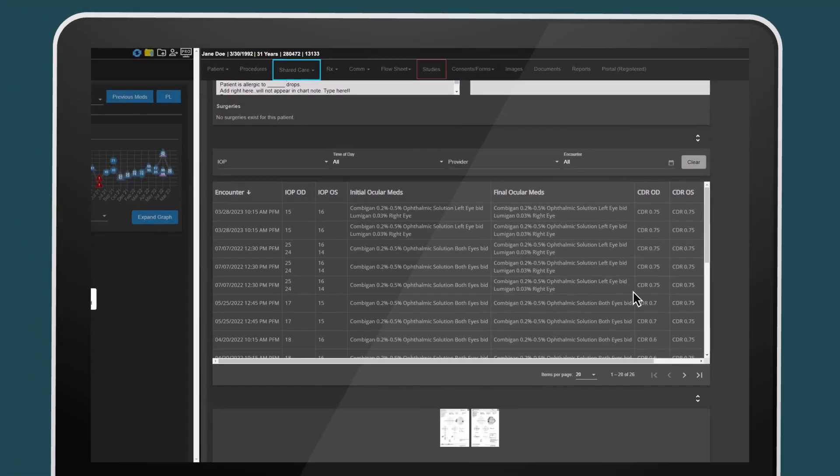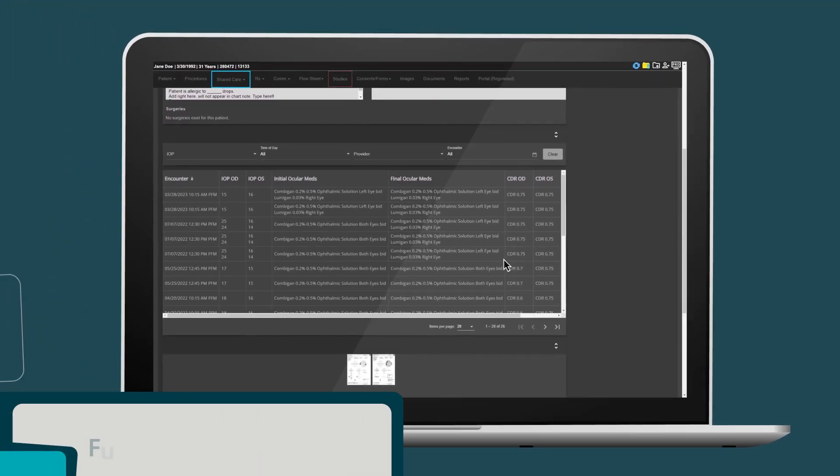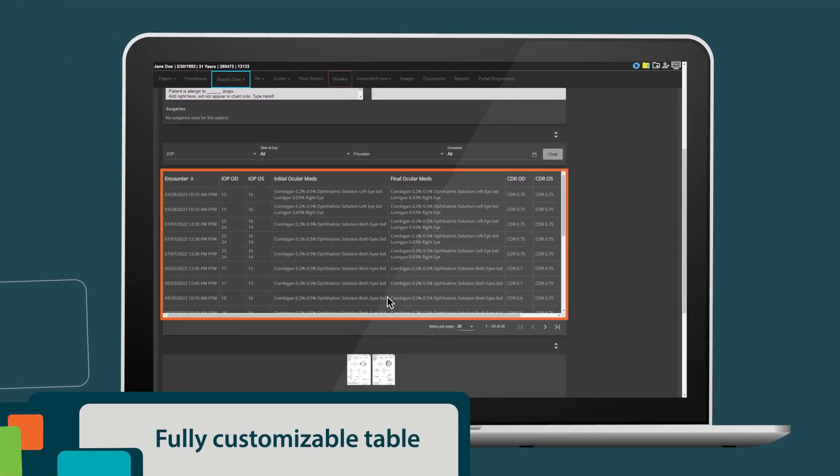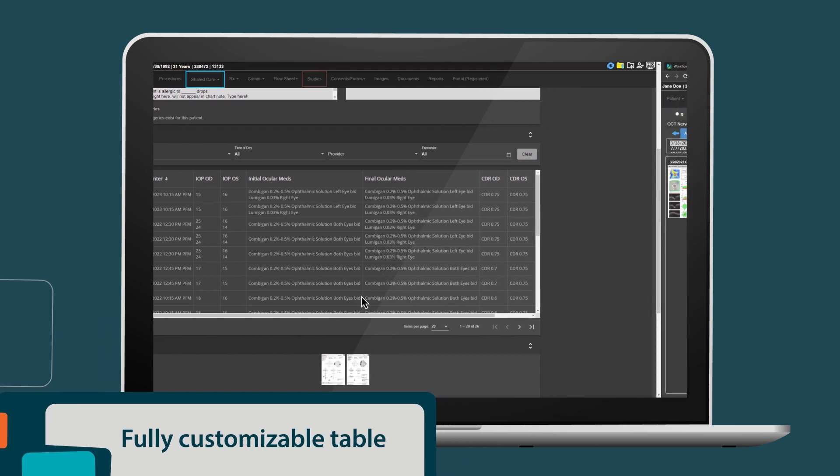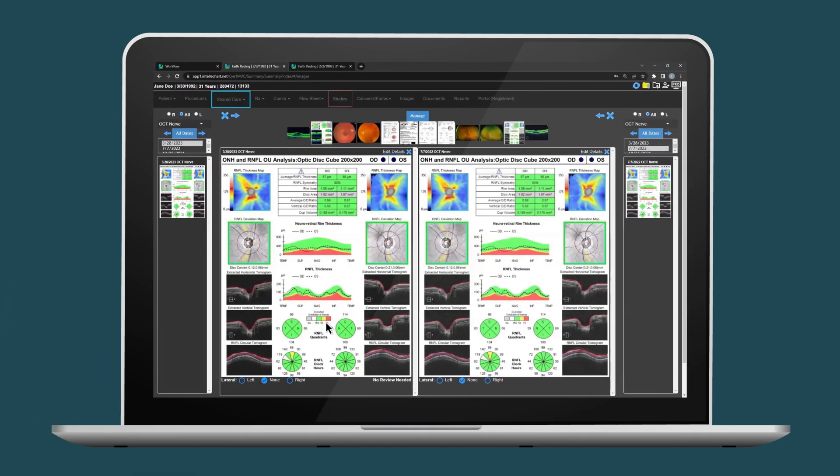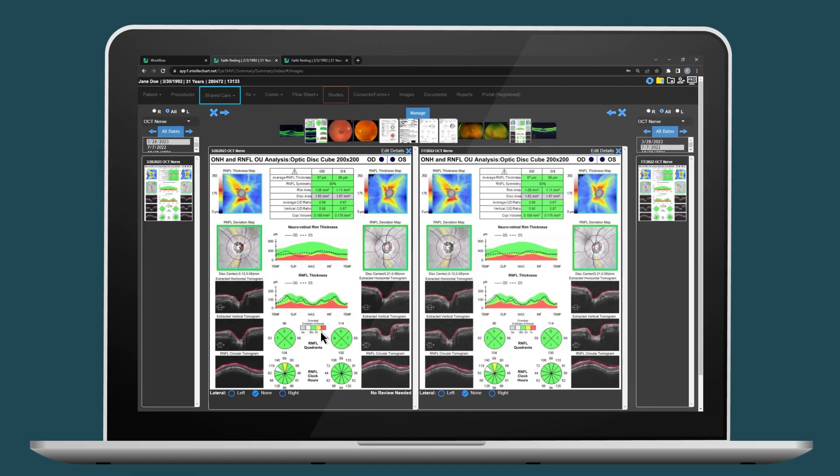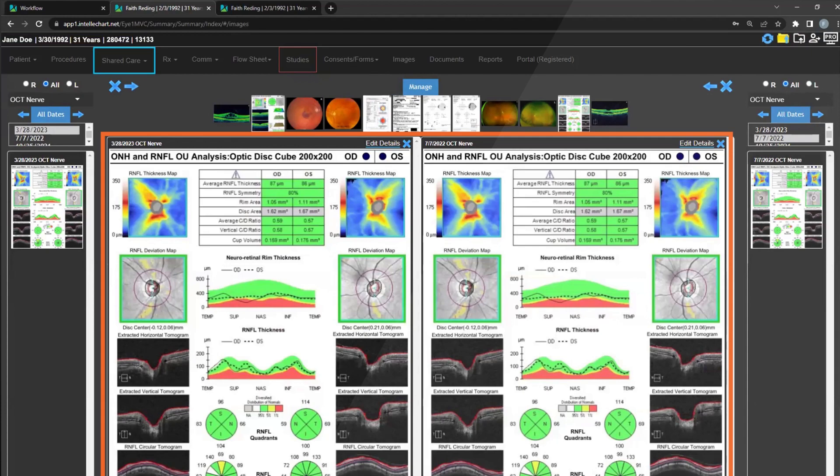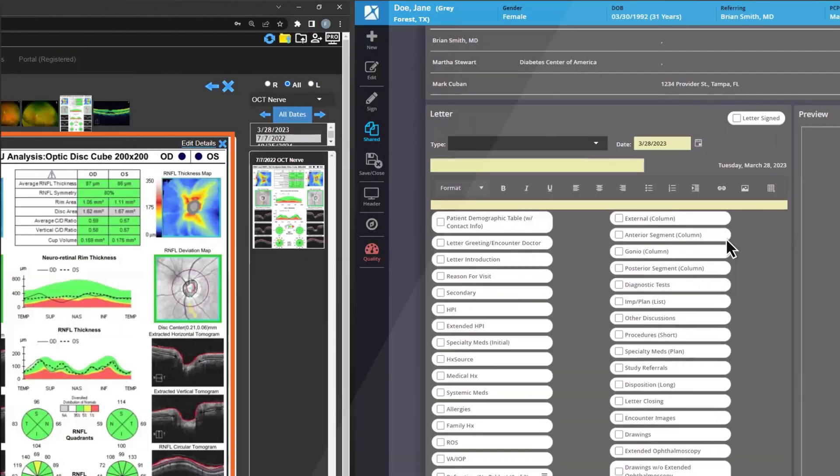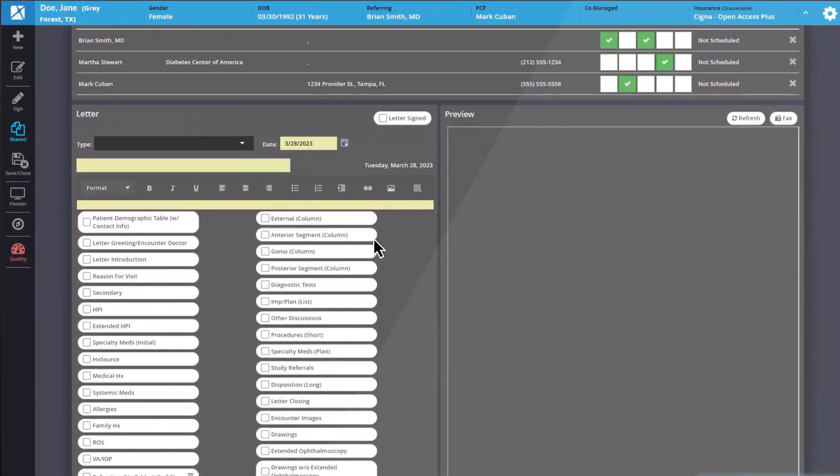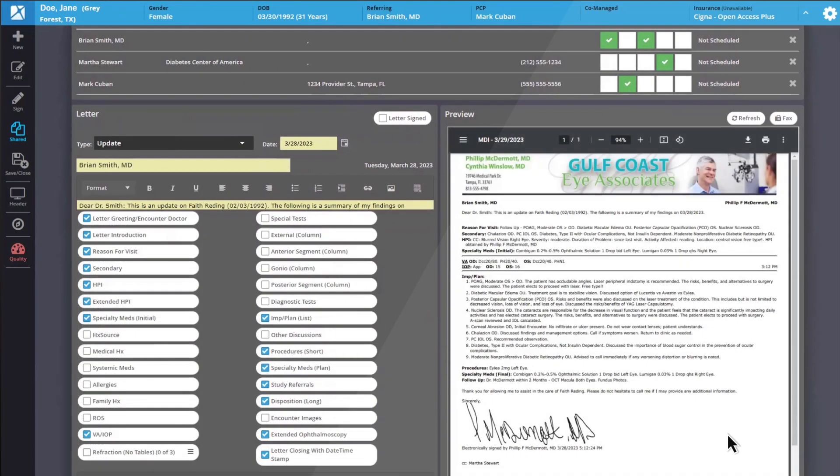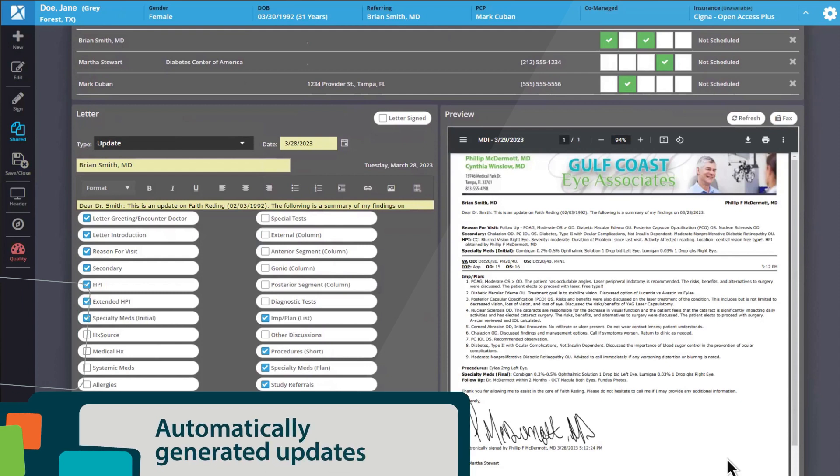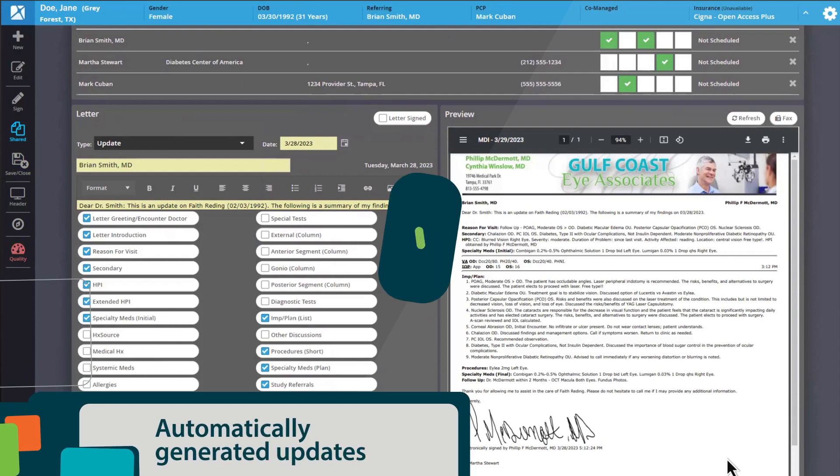Save time with a customizable table that displays key data elements. Pull up data and results instantly, including side-by-side image comparisons, and easily share pertinent HIPAA-compliant patient information with automatically generated updates and letters between eye care providers.